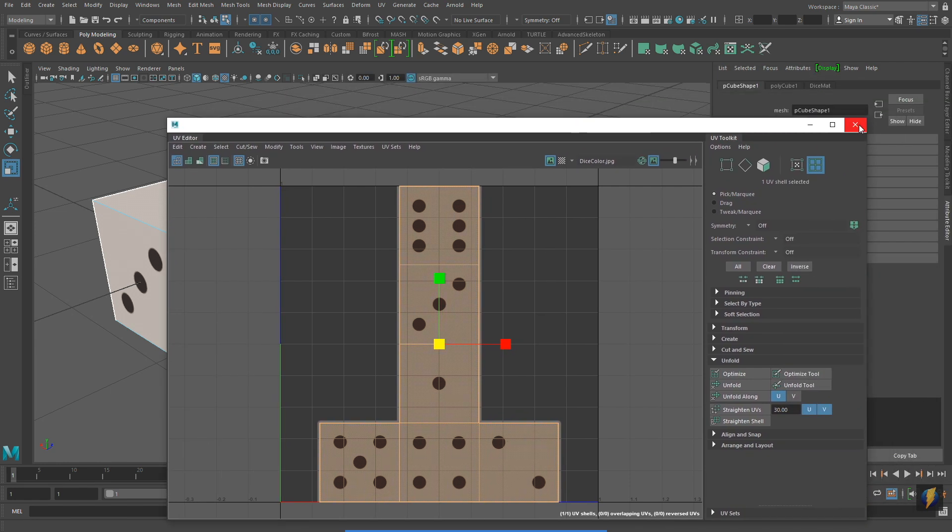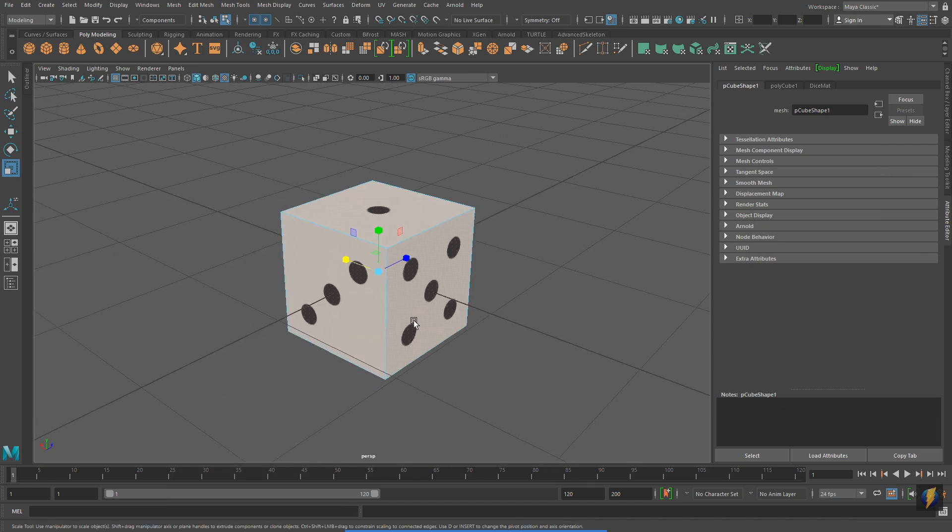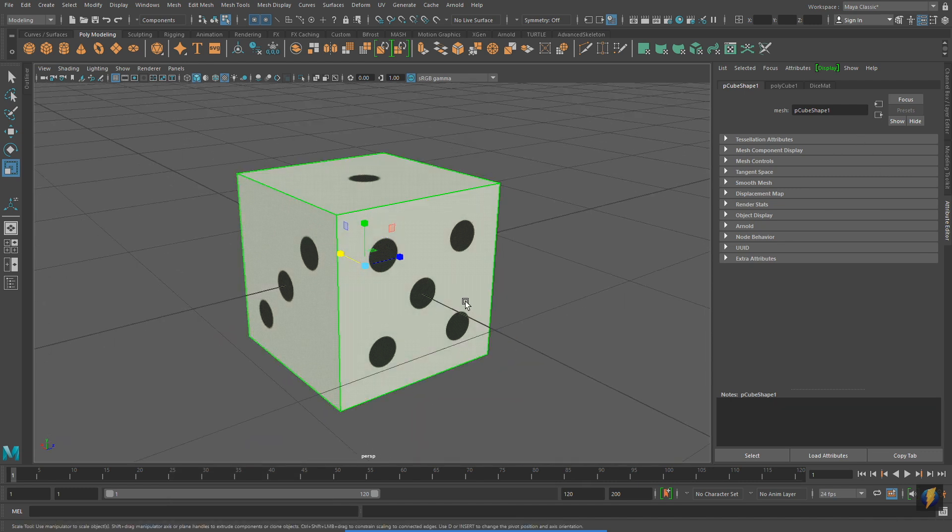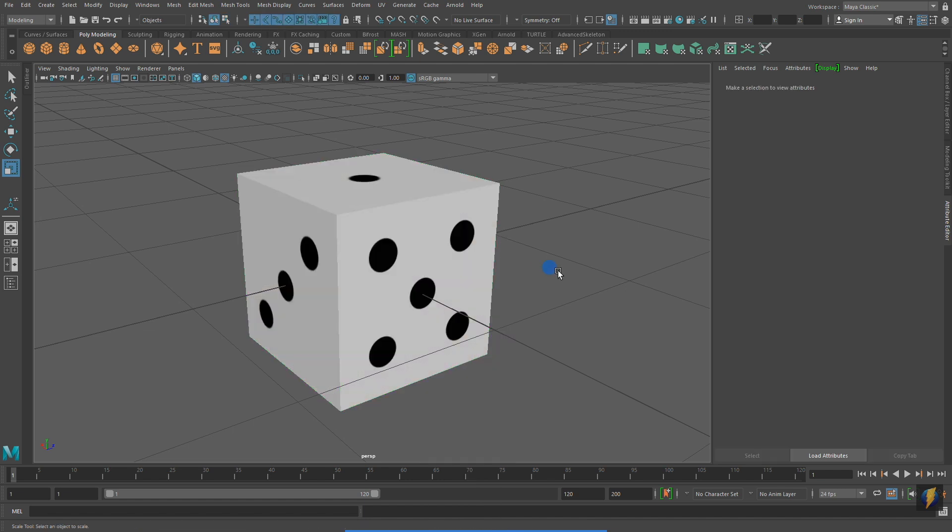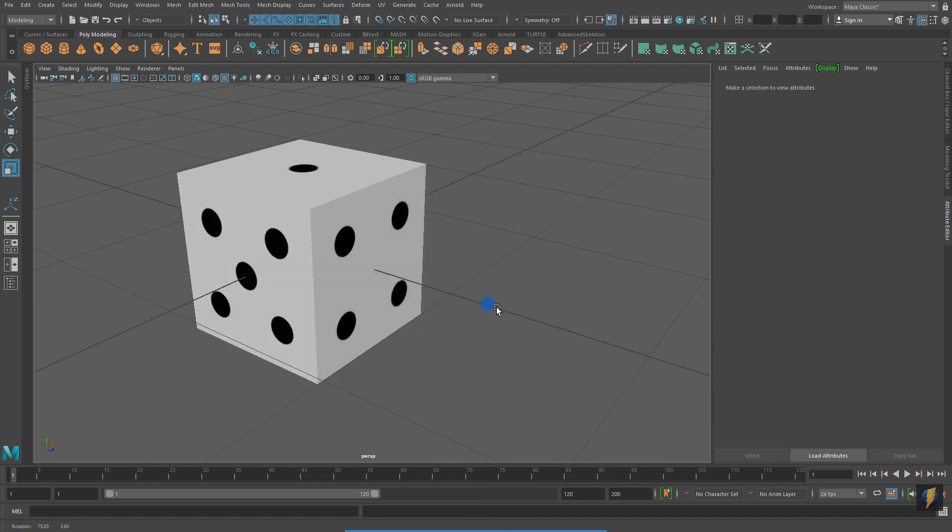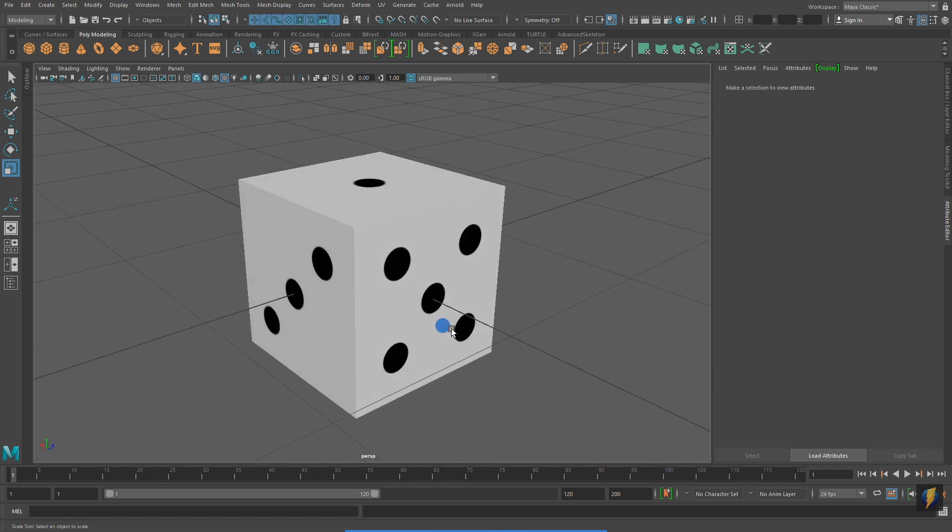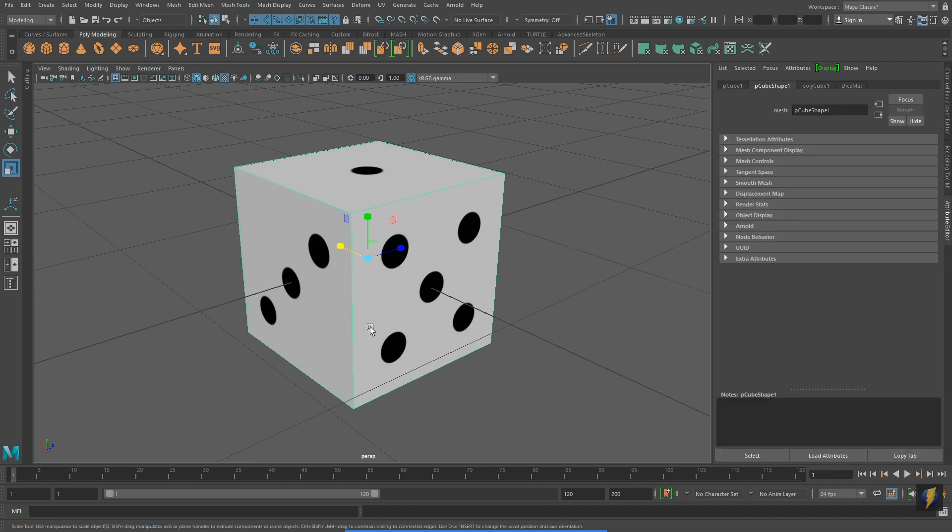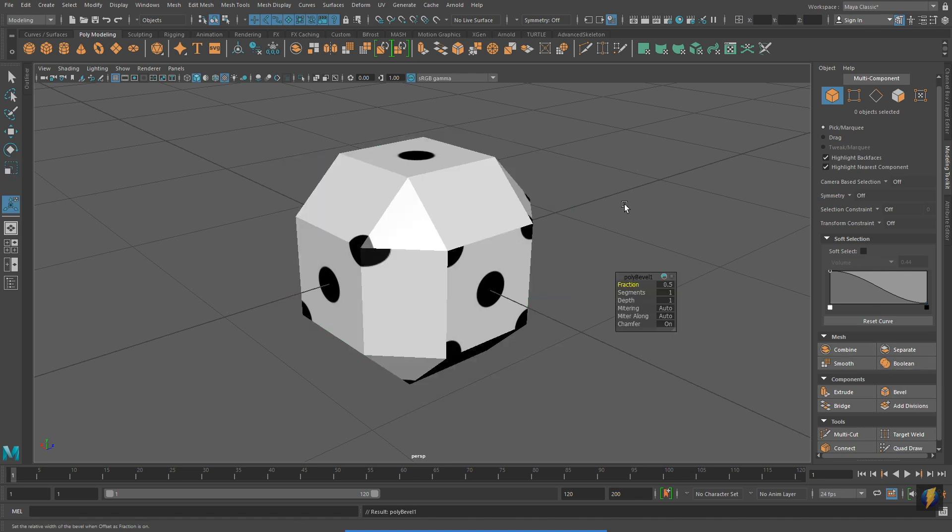Before moving on to the next example, let's do a couple things to make this game die look a little bit better. As you can see right now, the edges are quite hard-edged. So perhaps it'll look better if we try applying a bevel.